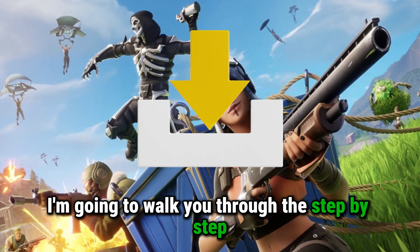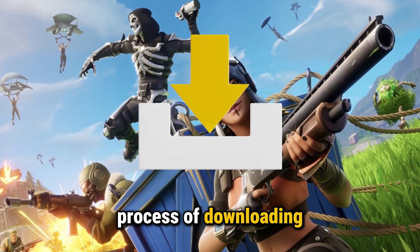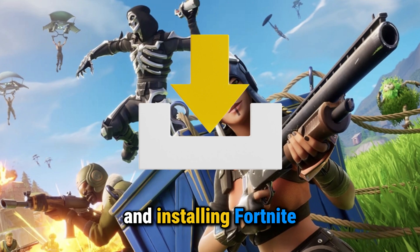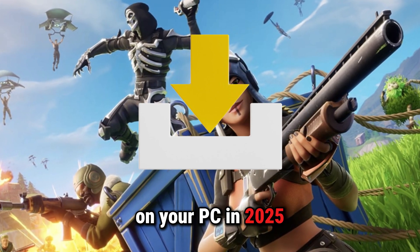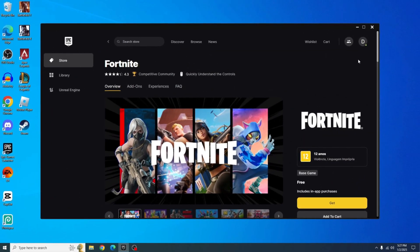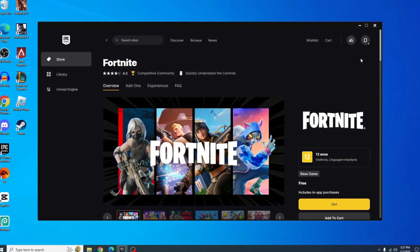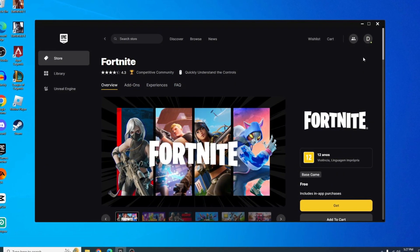In this video, I'm going to walk you through the step-by-step process of downloading and installing Fortnite on your PC in 2025. The first thing you need to do is download the Epic Games Launcher.